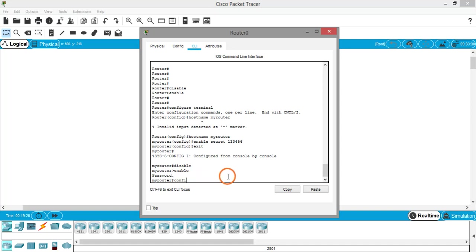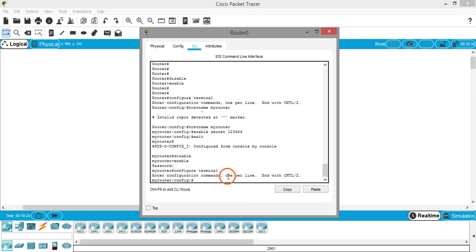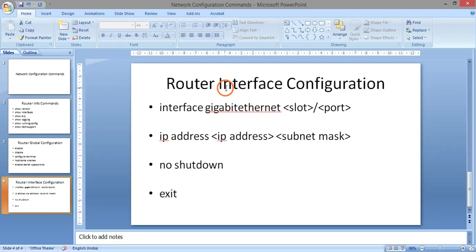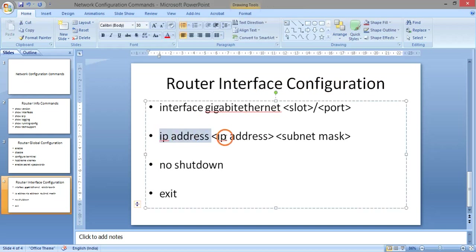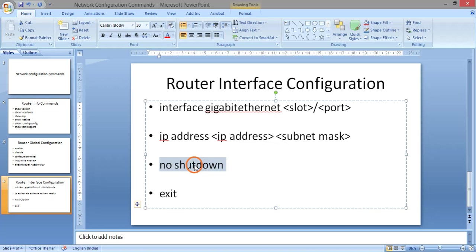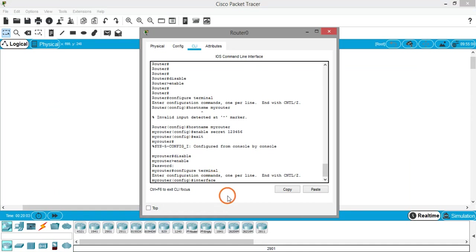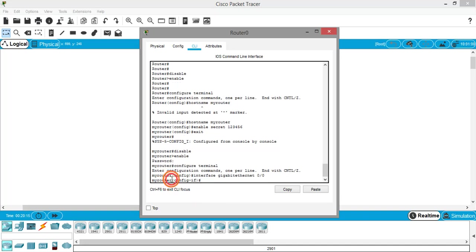Now let's look at router interface configuration — how to assign an IP address and bring an interface up. Enter global configuration mode with 'configure terminal'. Then enter interface configuration mode with the command 'interface gigabitethernet 0/0' — where the first number is the slot and the second is the port number. Notice the prompt changes from '(config)#' to '(config-if)#', indicating you are now in interface configuration mode.